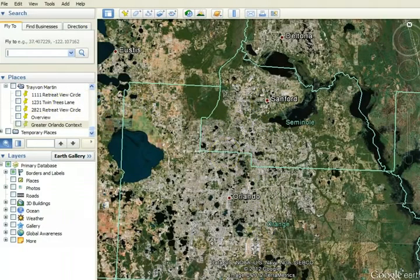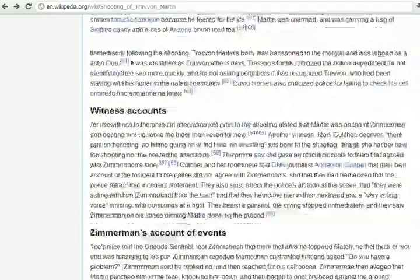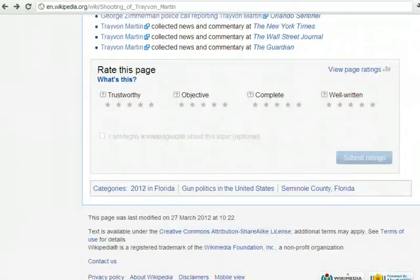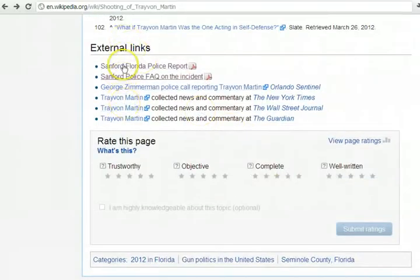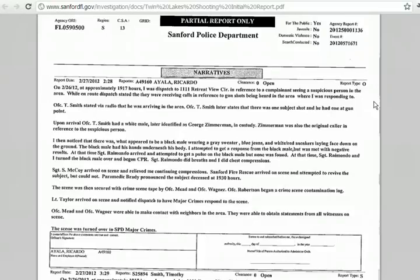What I then did was look in the Wikipedia article. Whether you're a fan of Wikipedia or not, one neat thing it does have at the end of articles are external links to often primary source documents. And if you click on the Sanford, Florida police report, you get that Officer Ricardo Ayala was dispatched to 1111 Retreat View Circle because George Zimmerman called the Sanford police and complained about seeing a suspicious person in the area.